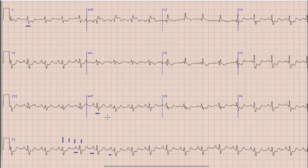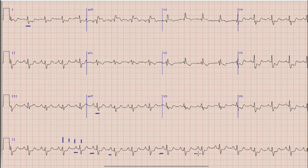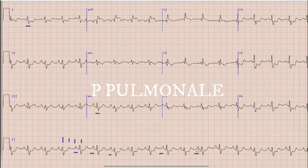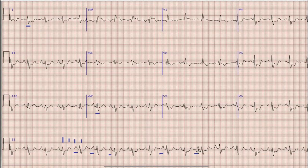Now another important finding: when we look at the P waves, especially in lead 2, we can see that there is a tall and peaked P wave — about 2.5 small squares in height. A P wave which is 2.5 or more small squares in height is called P pulmonale and it represents right atrial enlargement.